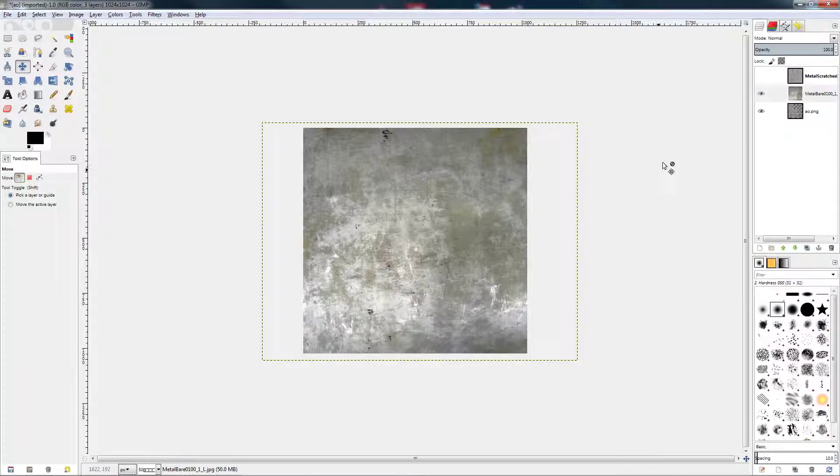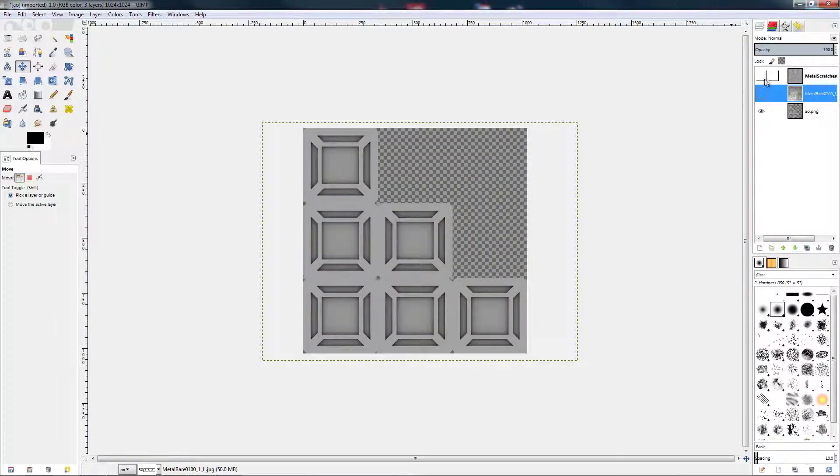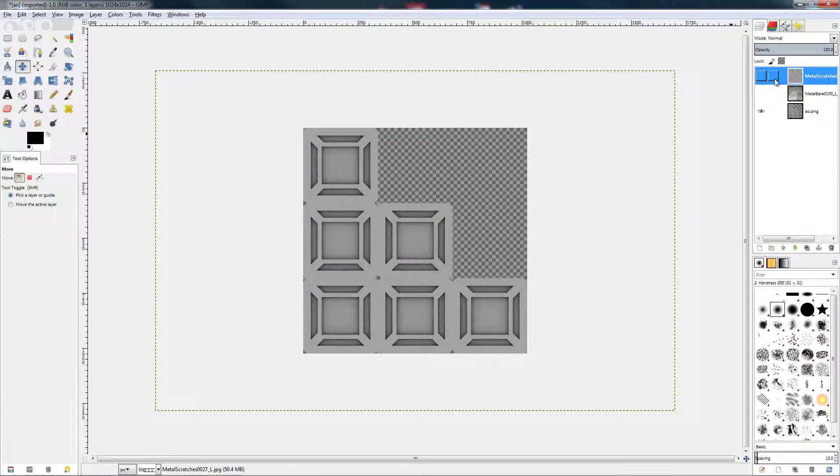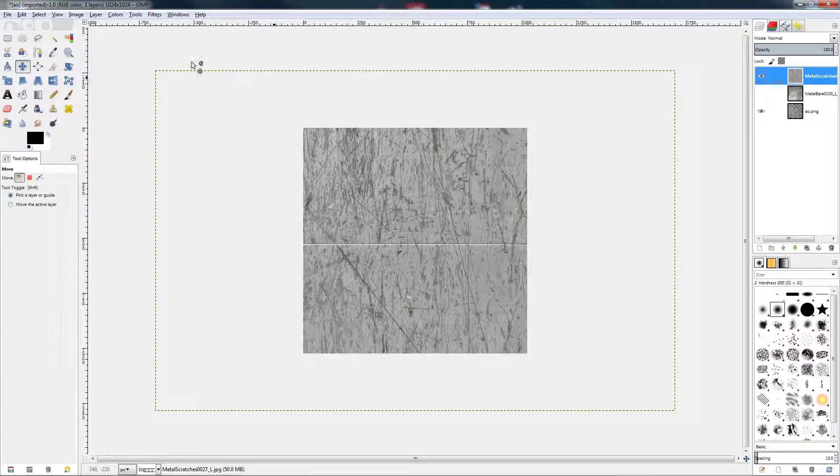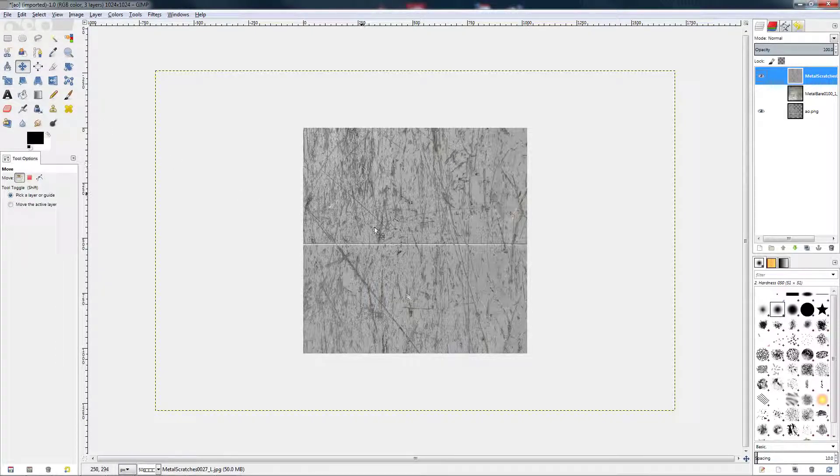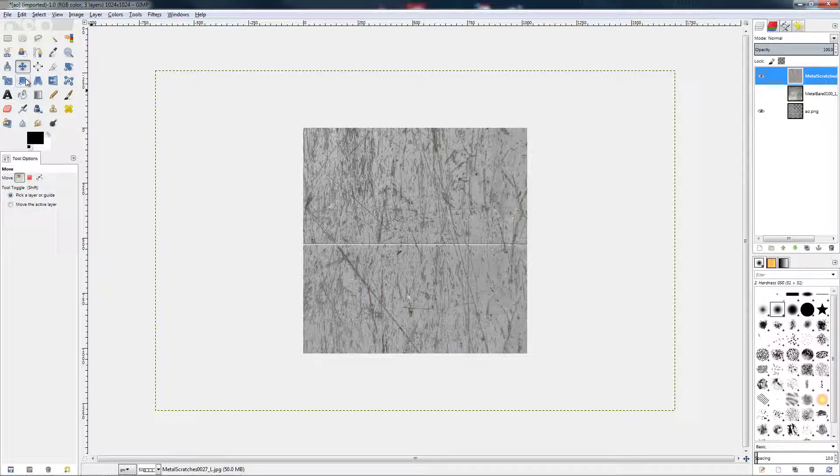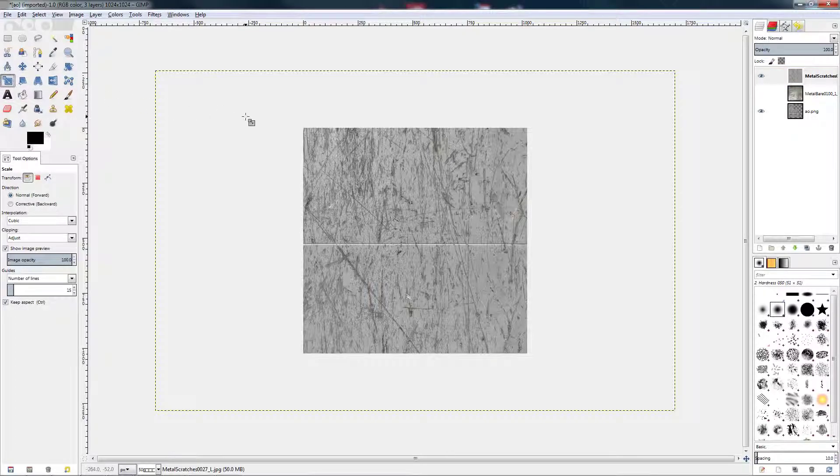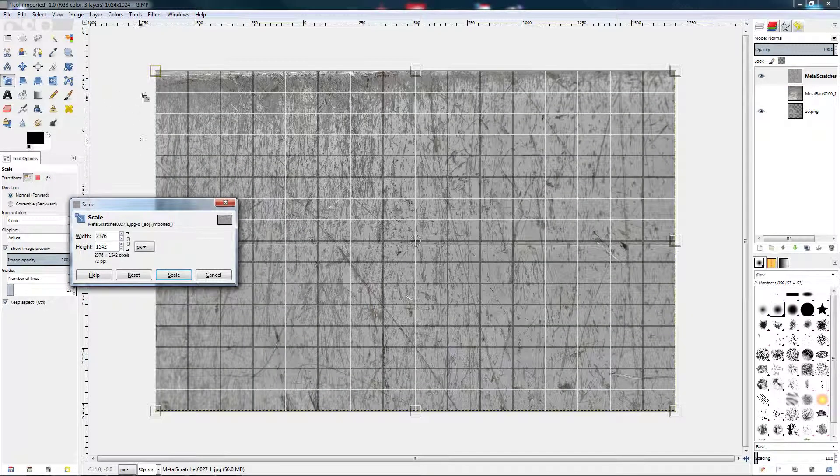Right, for now do the same to this layer. Pretty much just adding a bit more scratches. That one was a bit of grunge, so we'll do slightly the same here.